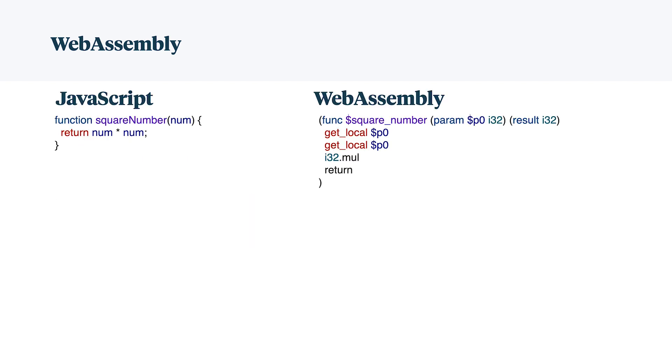Let's compare JavaScript to WebAssembly. On the left, I have a square number, which is a function declaration. One parameter num, and that num gets multiplied together, so I'm going to square these values.